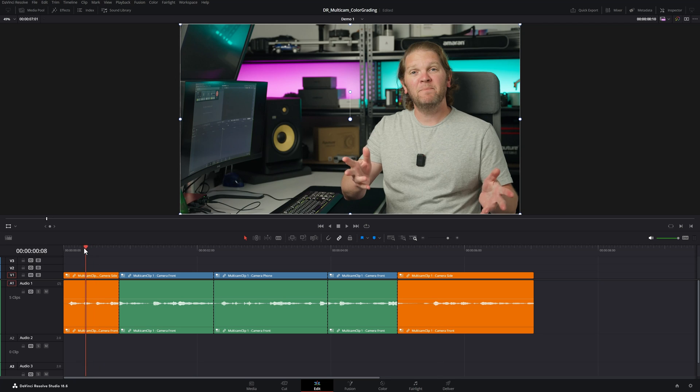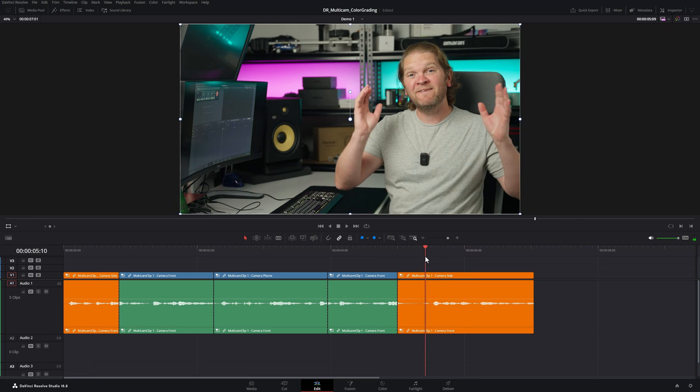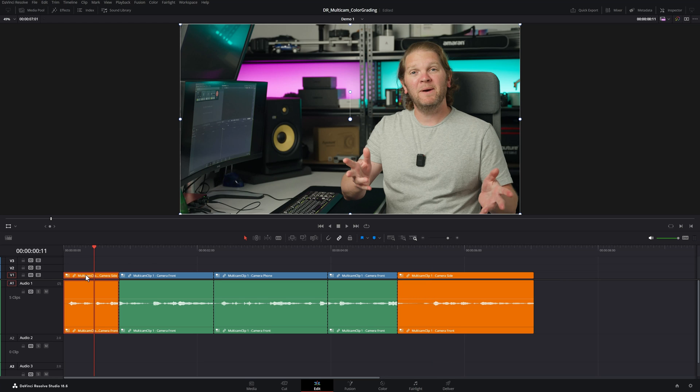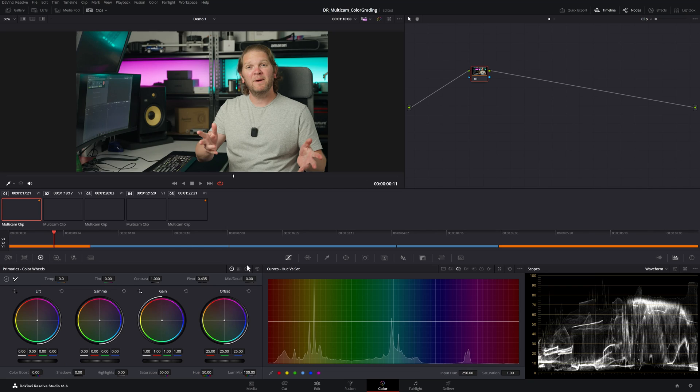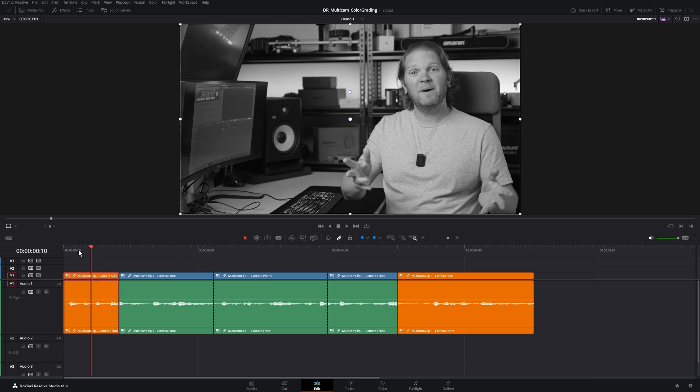So these two orange clips are inheriting the color grade from the multicam clip but say for example on this first one we wanted to make a few changes. What you need to do is switch over to the color page. This time we're in the main timeline not the multicam timeline and then change this to add any special grades that you want. I'm just going to make this black and white.